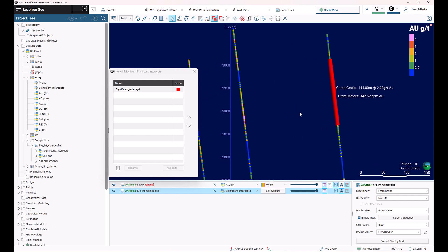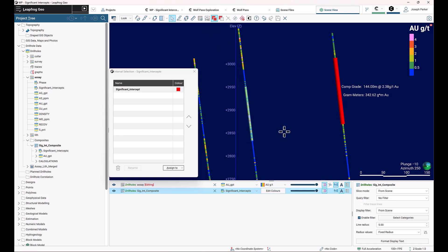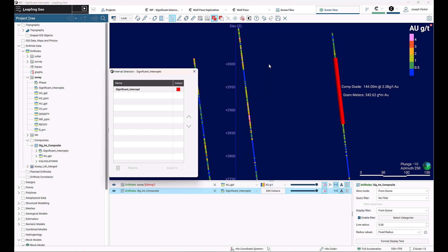The way this works in practice, once it's set up, you use interval selection to select the intervals you're interested in compositing and assign it to a preset lithology or category and click the save button.